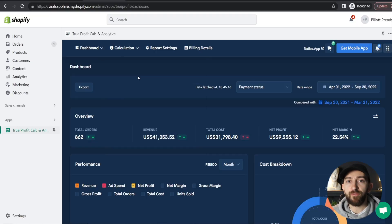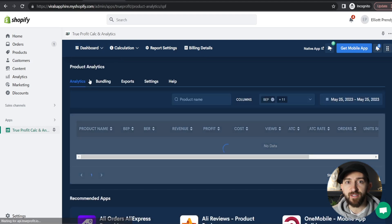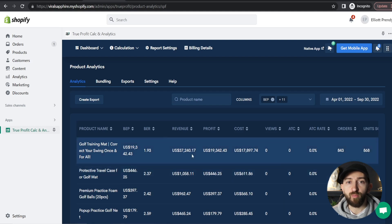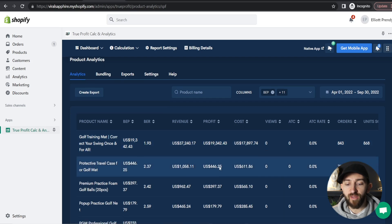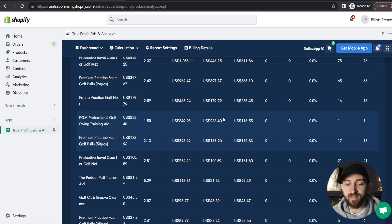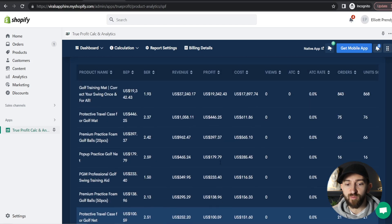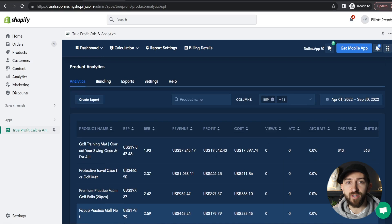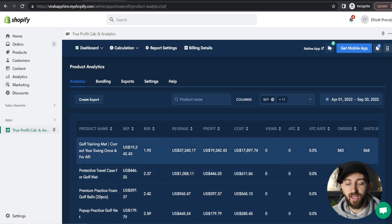Now I want to show you a few other things when it comes to True Profit. If we click on Dashboard, you can also go to Product Analytics. From here, it will show you the revenue that has been brought in on each particular product on your store, and how much profit you've actually made based on those products. This is my best selling product, and then I have some other upsell products — I can see which products have been performing well as upsells. This will really help you when you are testing products to see which products are performing well and which ones you can stop testing.